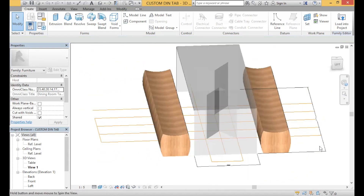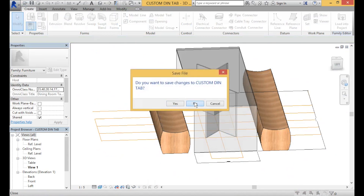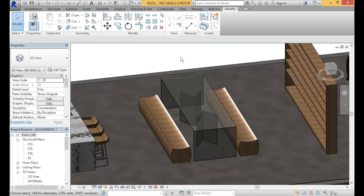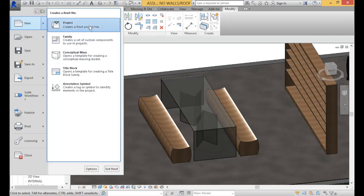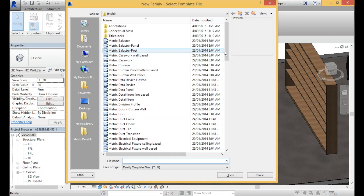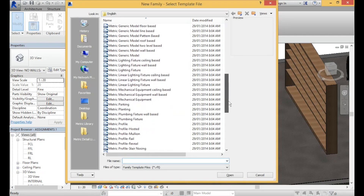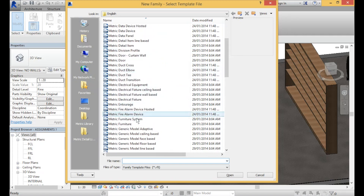The first step in creating your own custom family is you're going to have to create a new file. Go to the R, click on New, then click on the arrow. You'll see some options and you want to select to create a new family. Now scroll down to the bottom — what we're going to be creating is a piece of furniture, so find metric furniture and open the template.